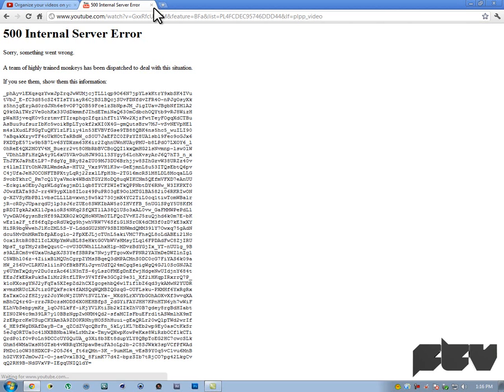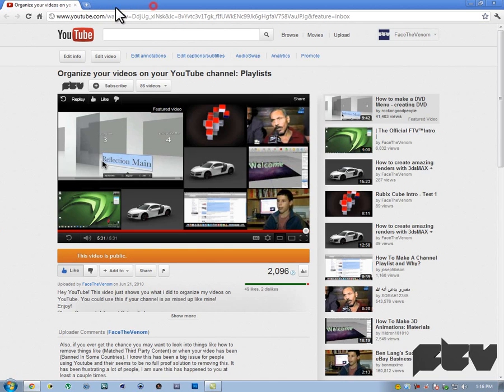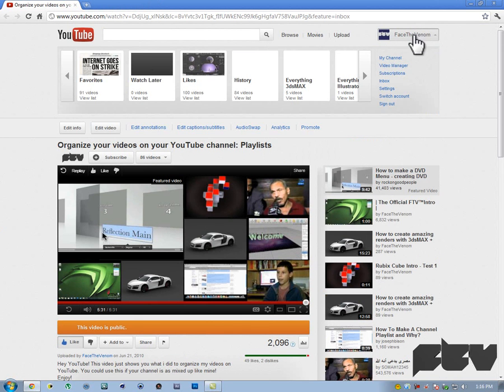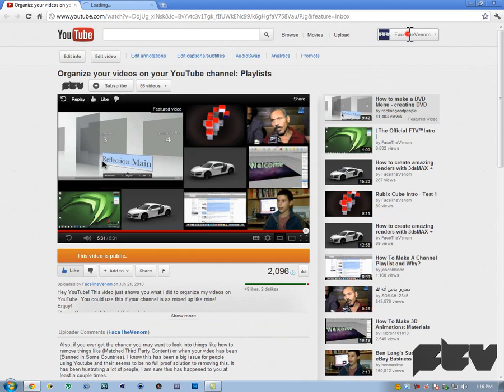The way to do this is basically you want to click on your name here and you want to click on video manager. Open it in a new tab by the way.